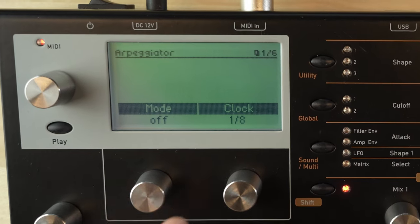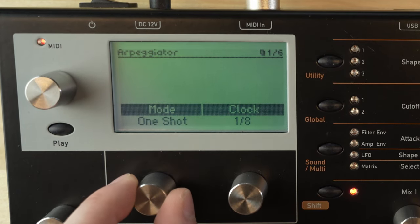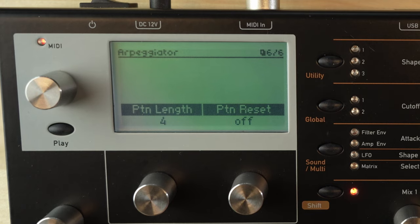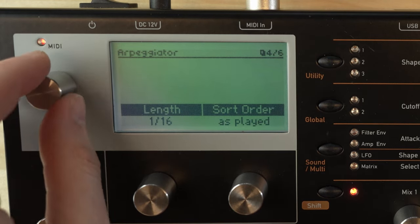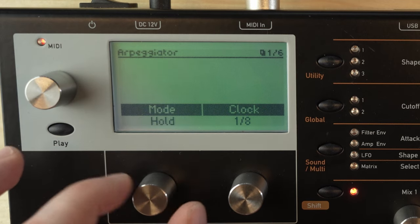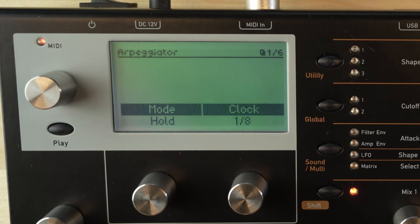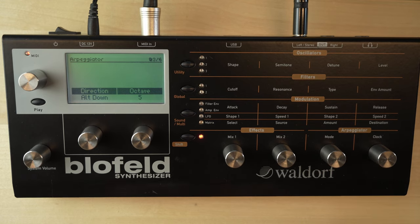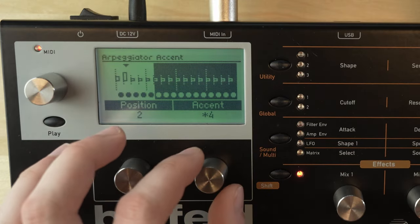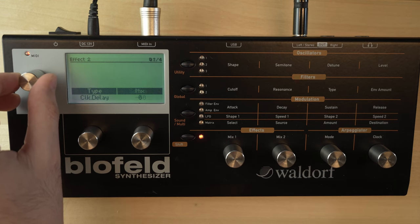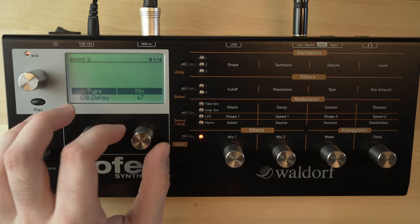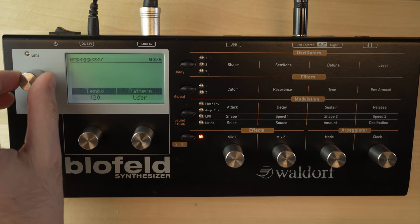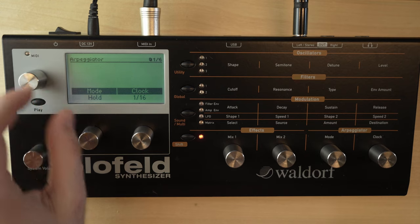On the first page of the arpeggiator you can turn the arpeggiator off, on, or we can enable one shot mode so it plays only once. That could be useful for certain effects or drum patterns — I'll get to that in future videos. The other mode is hold: you just press a chord once, let go of your keys, and it will keep on playing. And if you stop the clock the Blofeld will just keep on playing, so you just need to go back and disable hold mode.